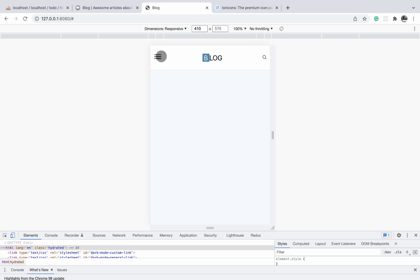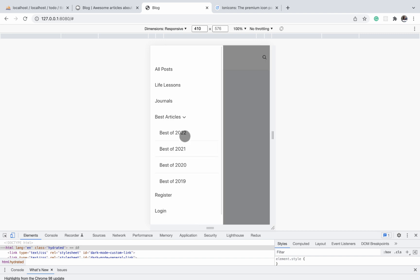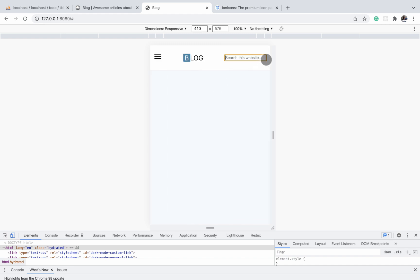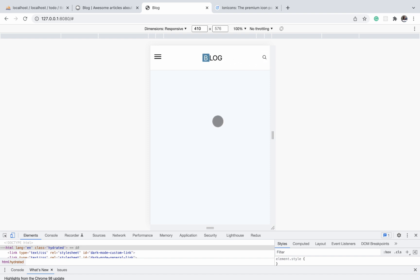In the next video, we're going to implement the opening and closing of the dropdown on mobile, as well as properly expanding the search bar to fill the entire header. We'll see you in the next video.